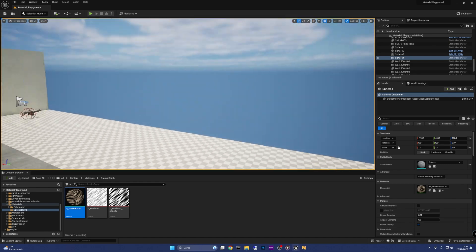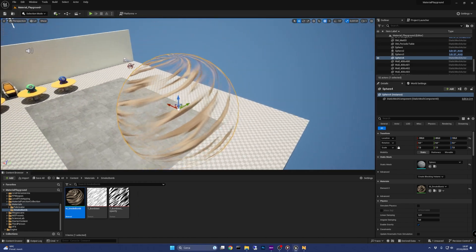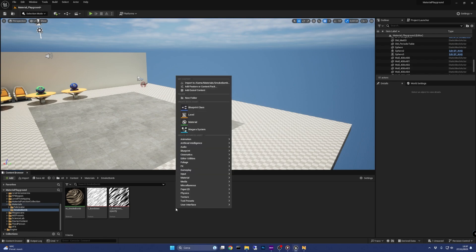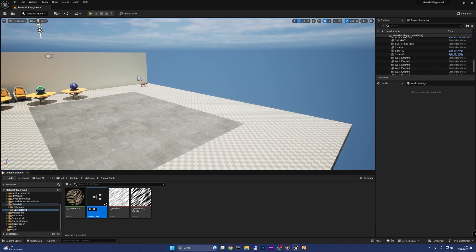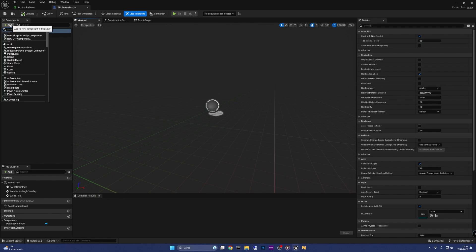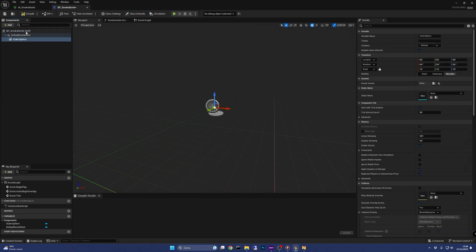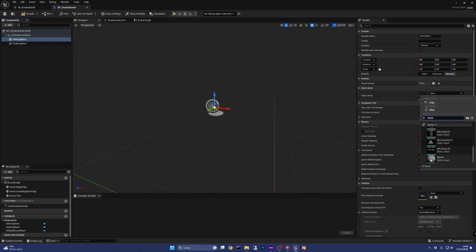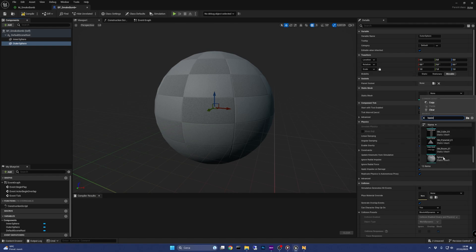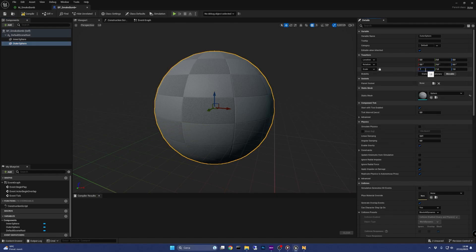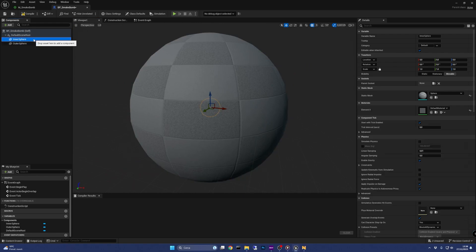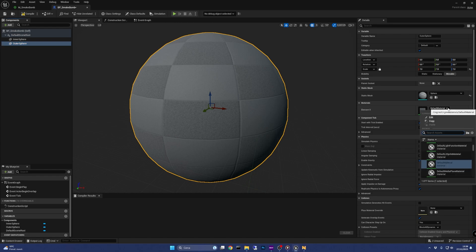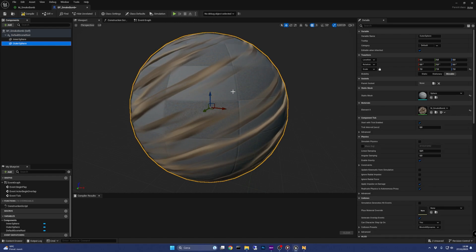Delete the sphere created before and create a new actor blueprint called BP smoke bomb, and open it. Here we are going to add two static mesh components and call them outer sphere and inner sphere. Then in both of them, set the static mesh property to sphere. We are going to scale the outer sphere to 7 and the inner sphere just a little below, like 6.9. Apply to the outer sphere the smoke bomb material, and you should see the inner sphere emerging from below.